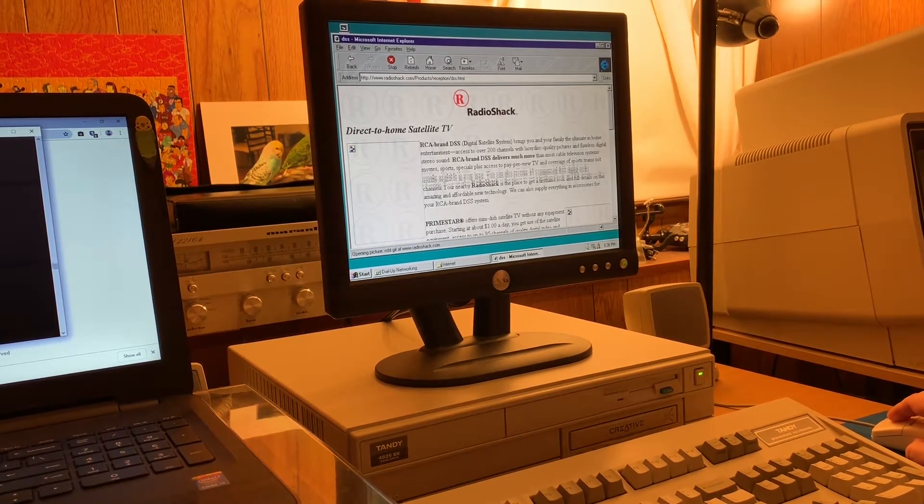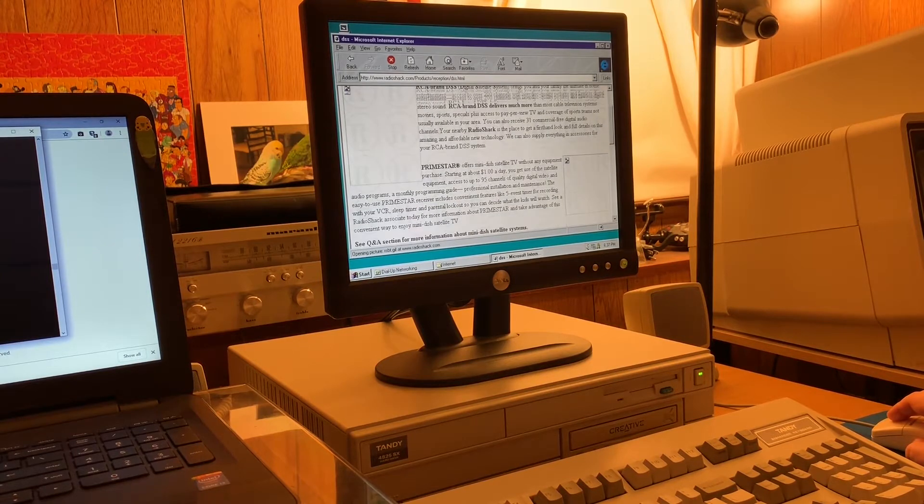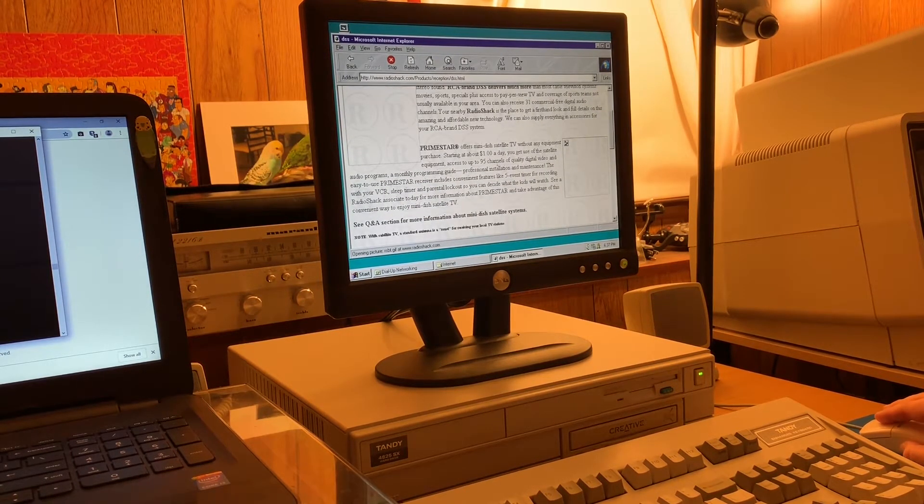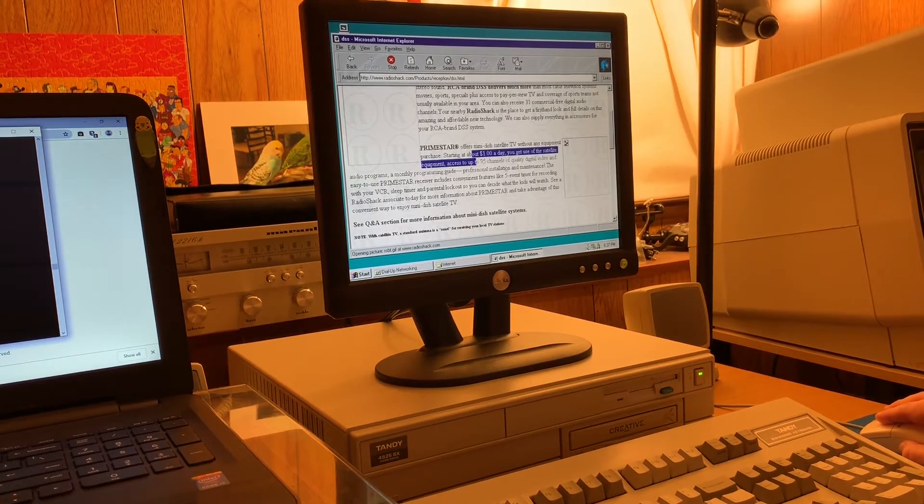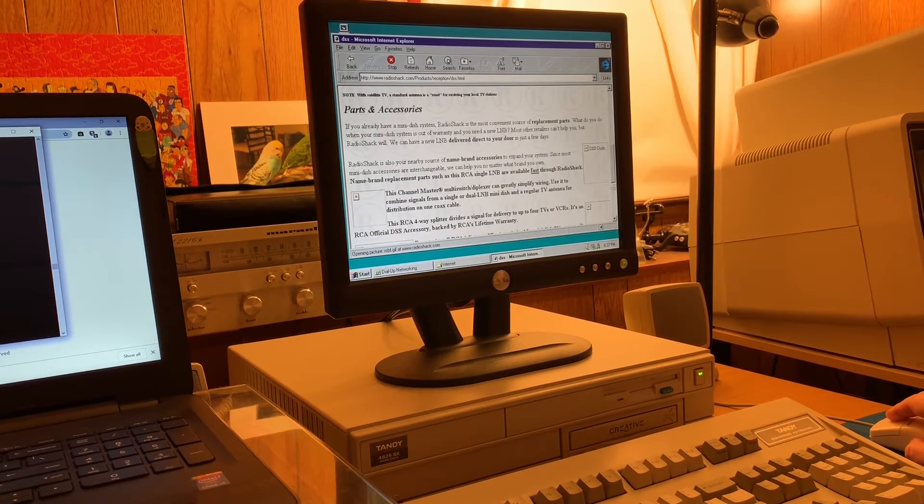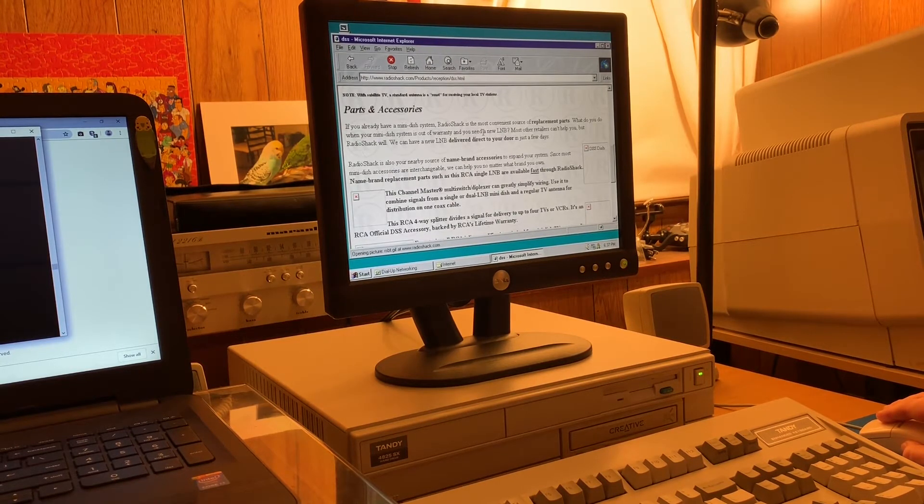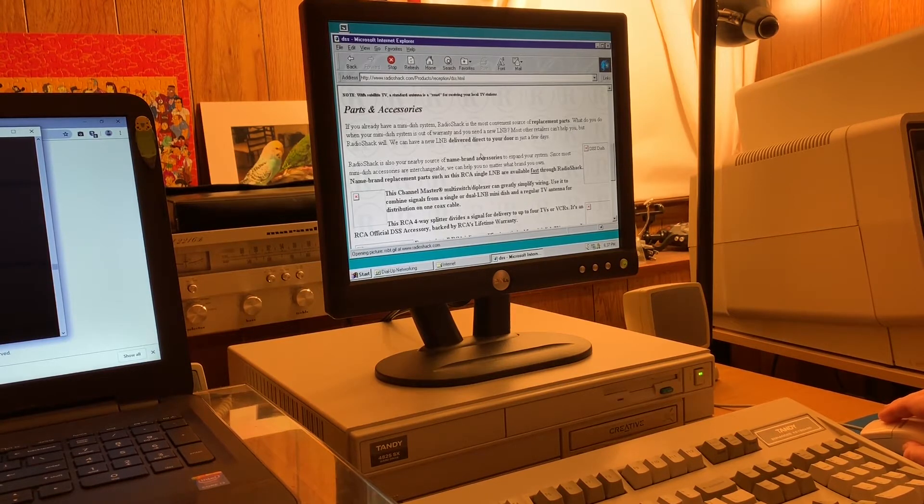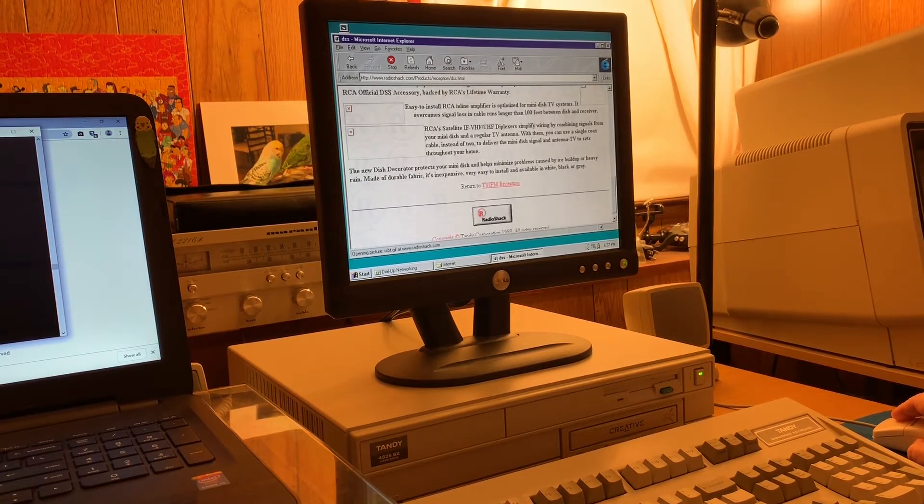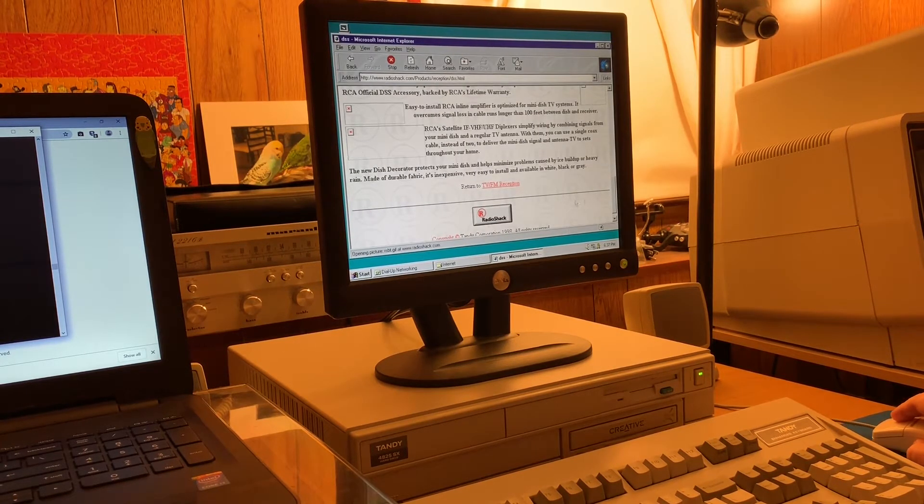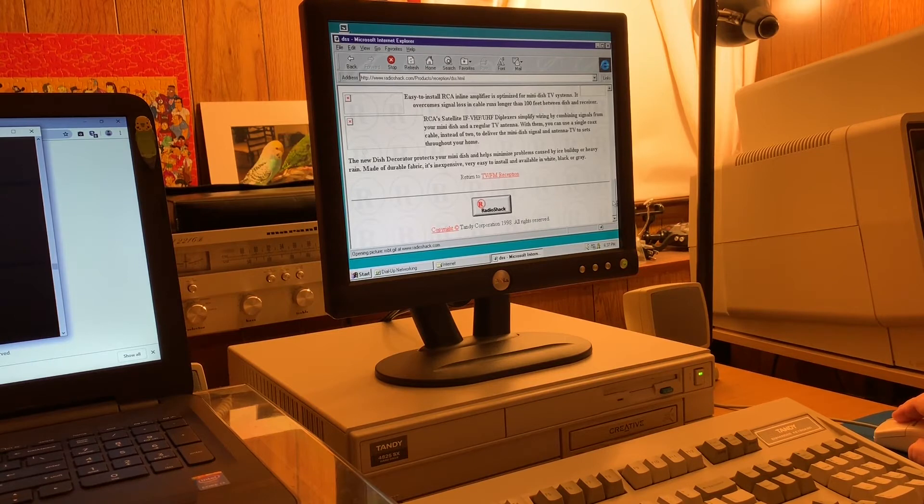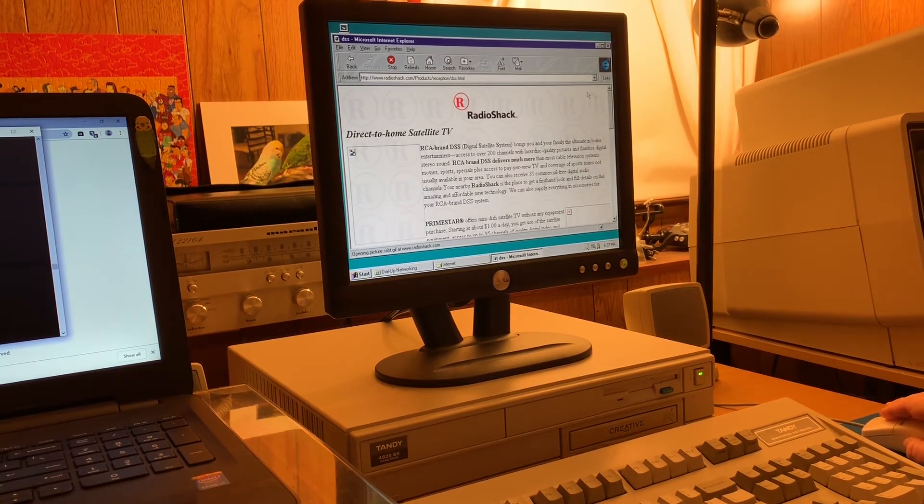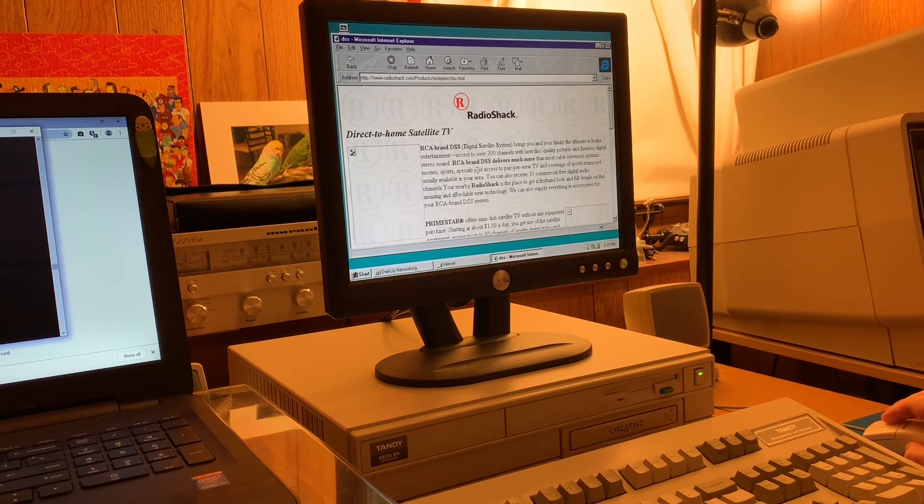Or I can go with Primestar. Now Primestar, that's the way to go. For about a dollar a day, 95 channels. Carries Viewer's Choice pay-per-view. And if I decide to stick with my old junk or my old large C-band dish, I guess I can have LNBs and stuff sent to me. Look at this. Channel master stuff. Wow, look at this. Copyright 1988 Tandy Corporation. This is very enlightening. I know the page hasn't loaded all the way. I think I've gotten everything I need to know.